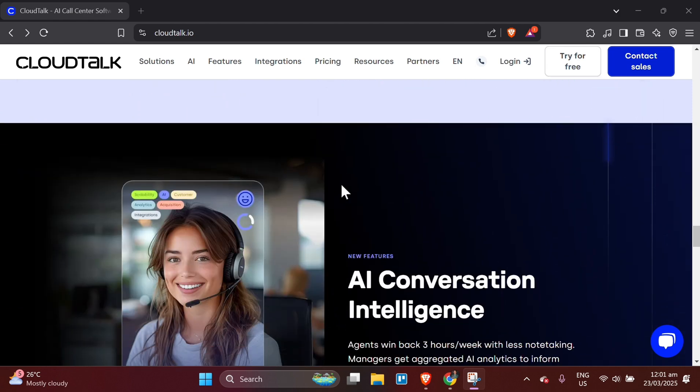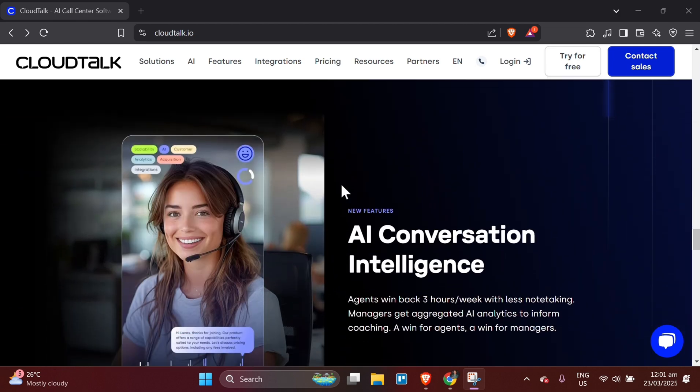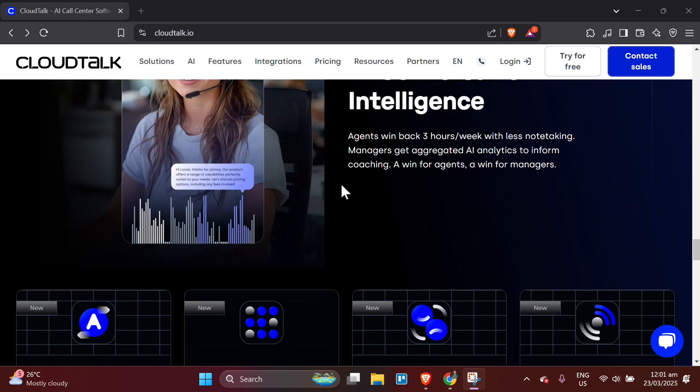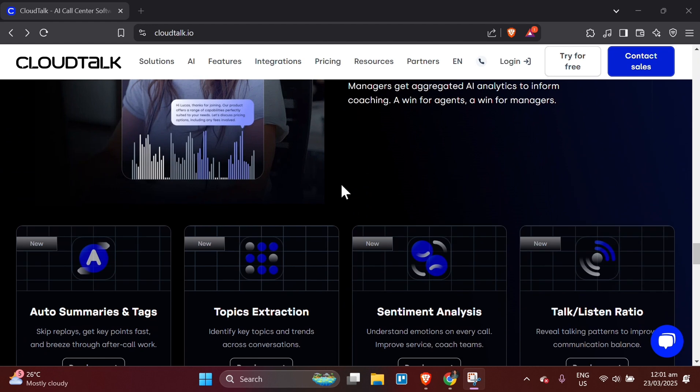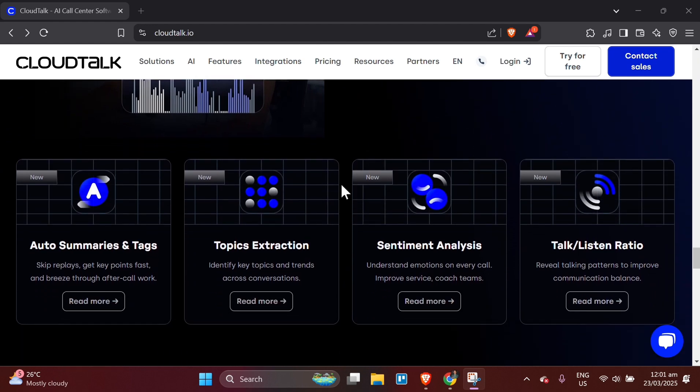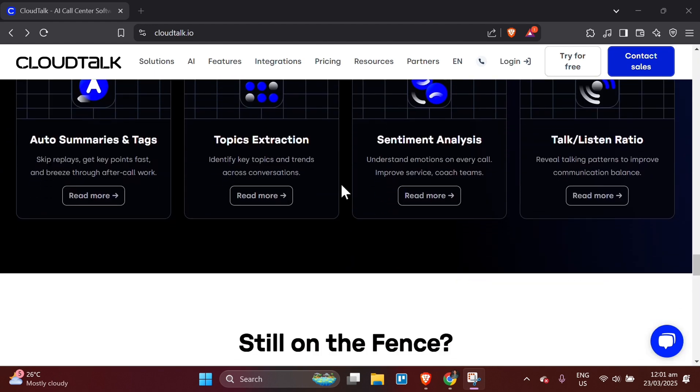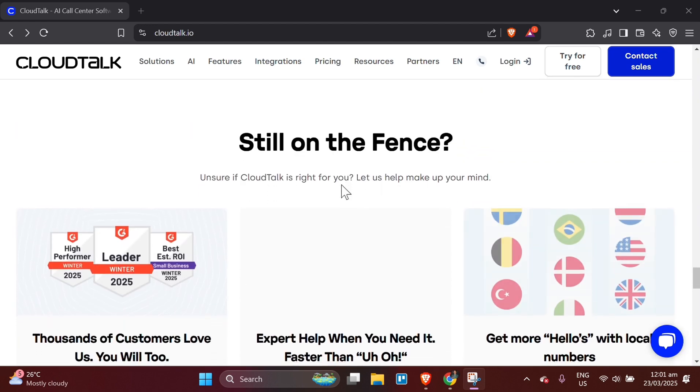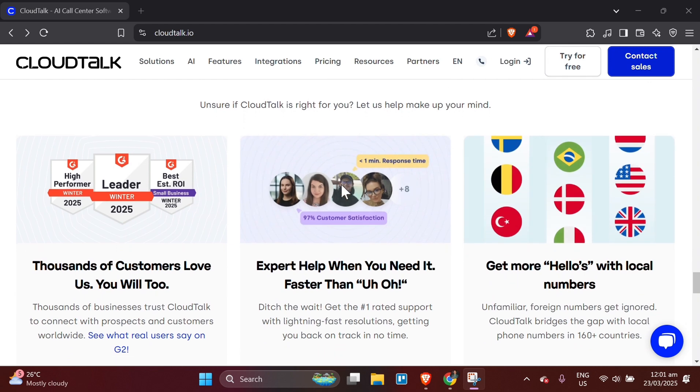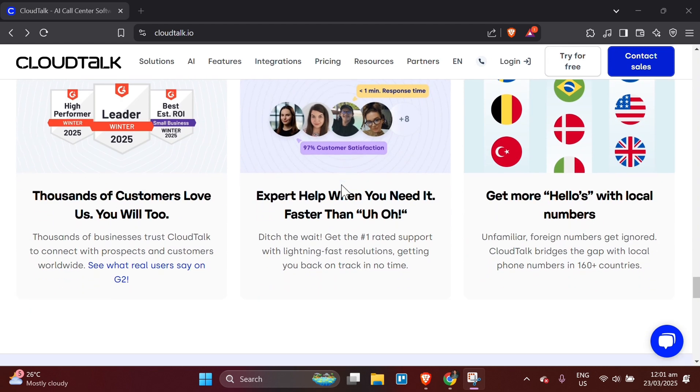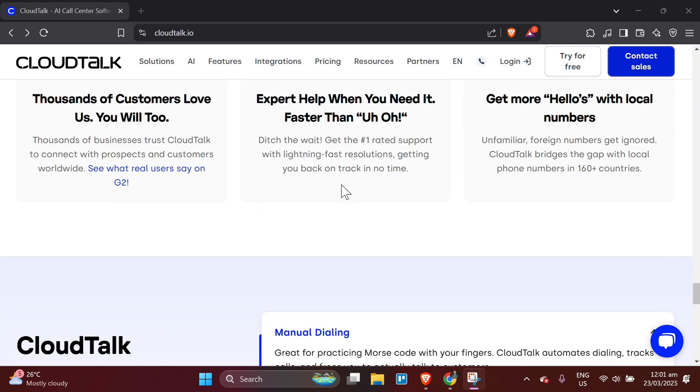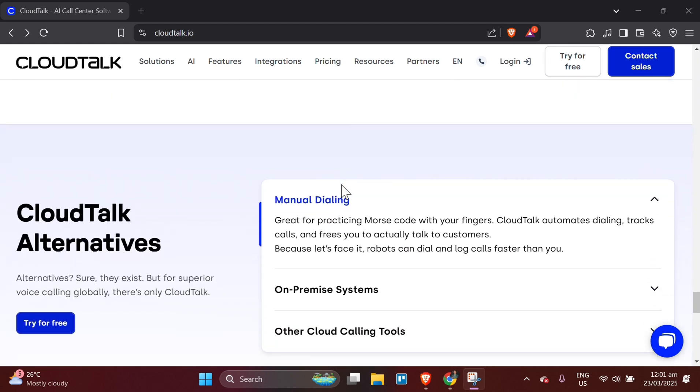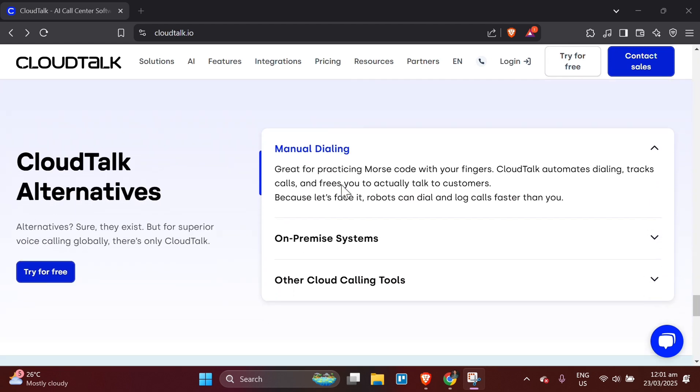Receiving calls. Once someone calls your CloudTalk number, the call will appear on your screen. Click Accept to take the call or decline if you are unable to answer at that moment. During the call, you will have various options such as mute, hold, and add another call.